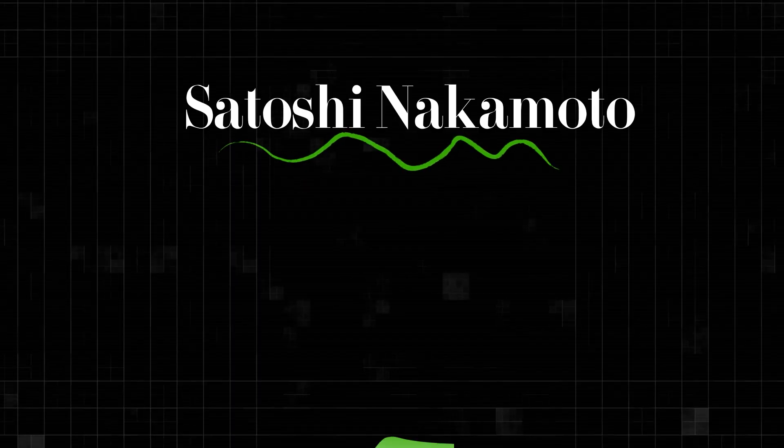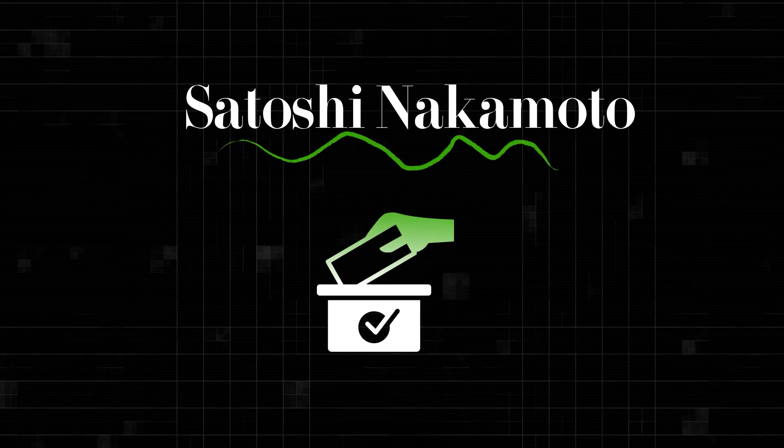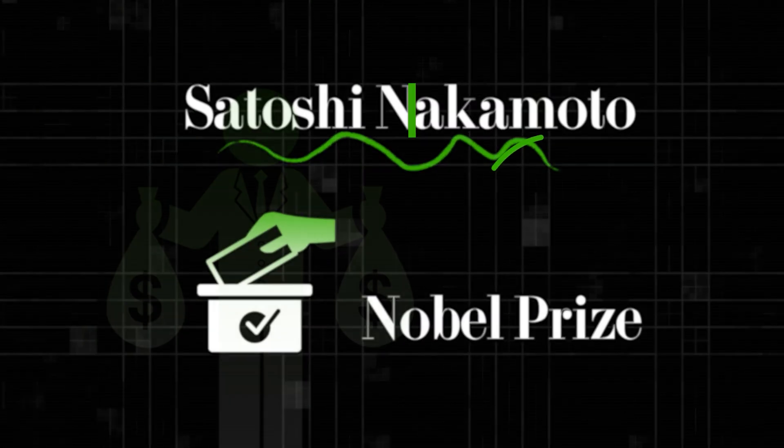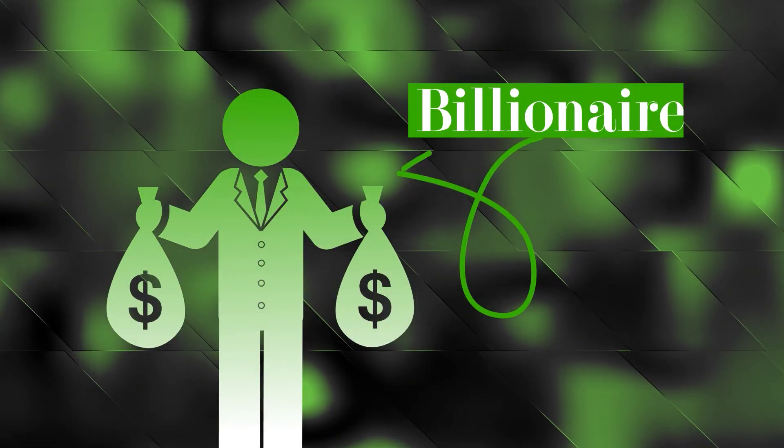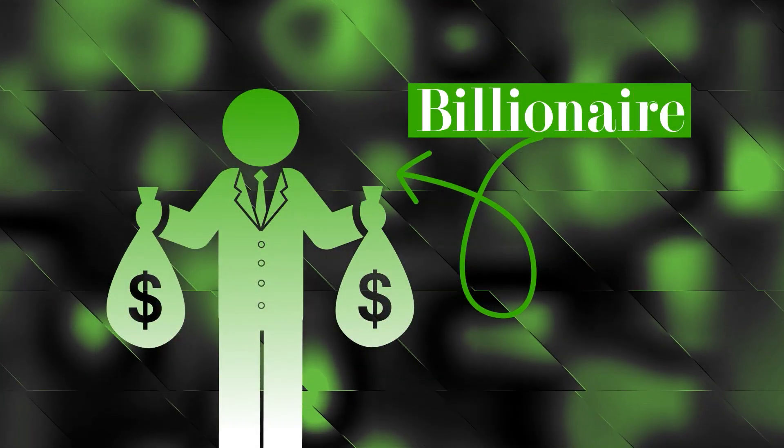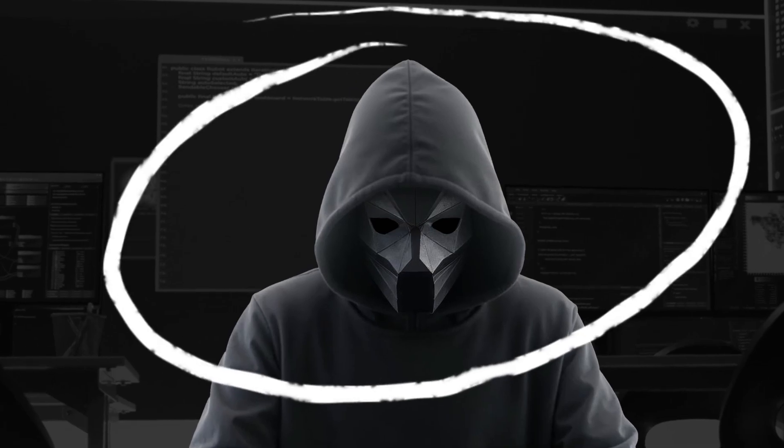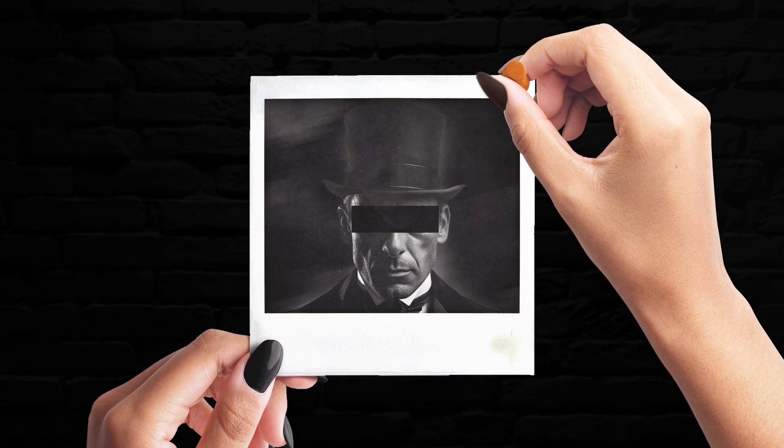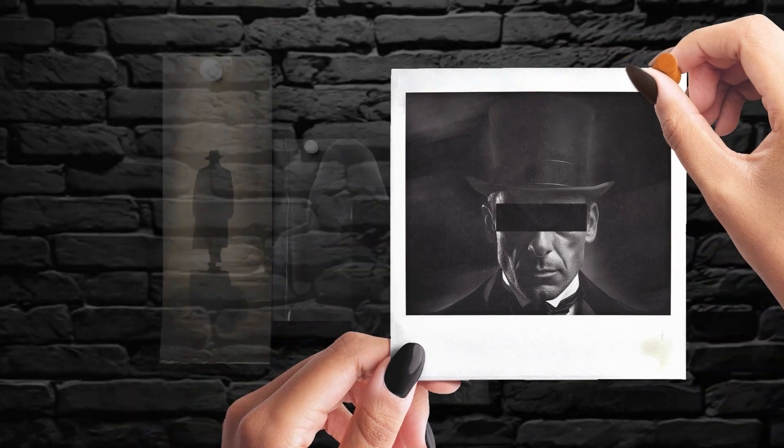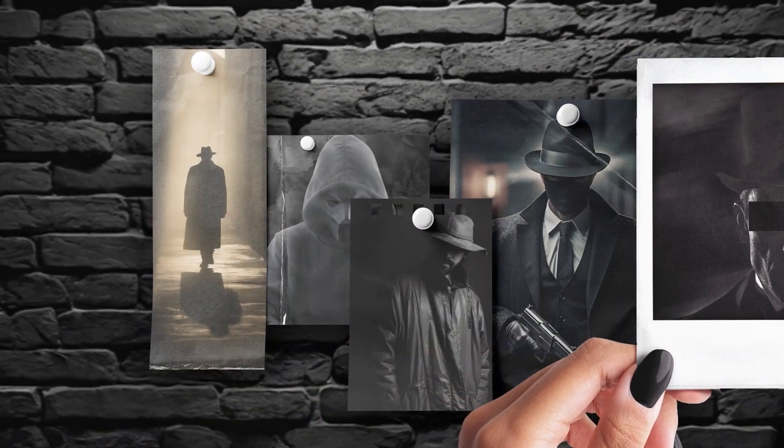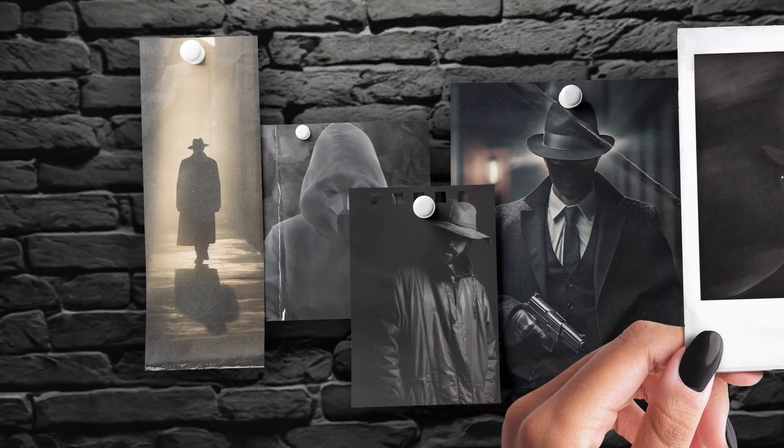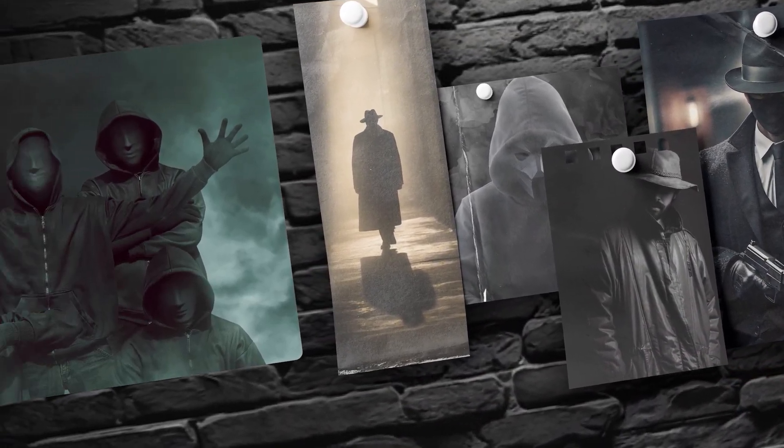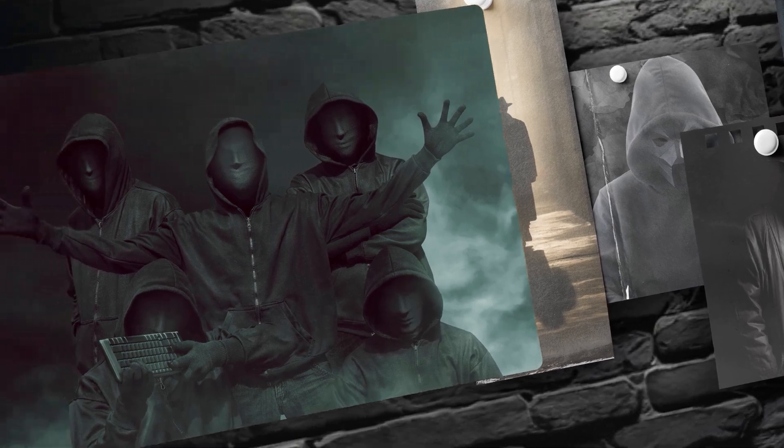Satoshi Nakamoto has been nominated for a Nobel Prize in economics and is a billionaire many times over, but no one has seen their face. Some believe Satoshi isn't a single person at all, but rather a group of visionaries hiding behind a shared pseudonym united by a mission to spark a digital revolution.